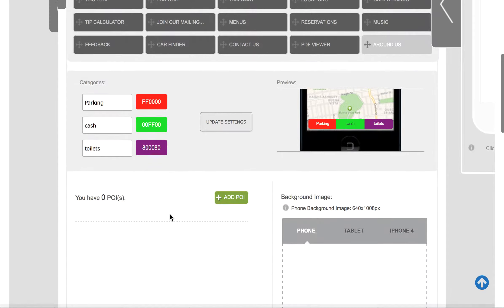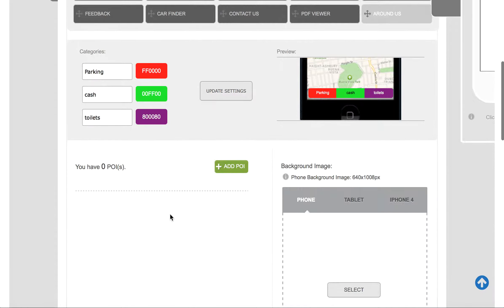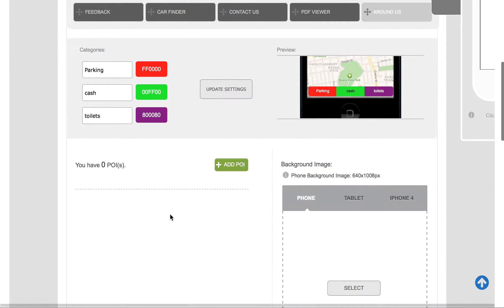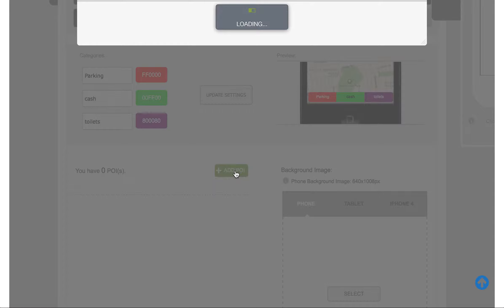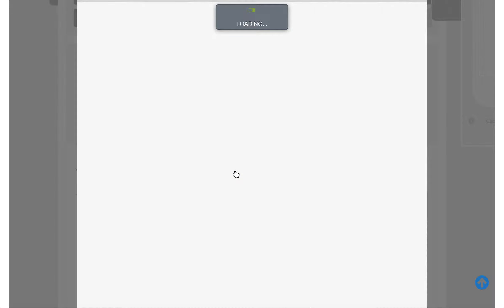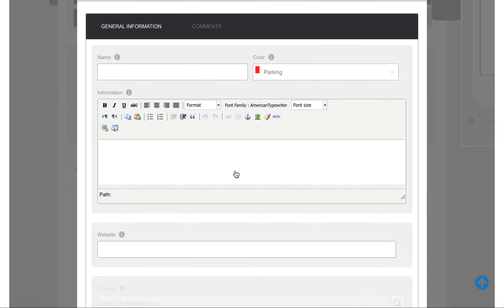But what we'll do now is we'll add a new location just to show how easy it is to do. So you'll see we've no POIs or points of interest, so we want to add one here by clicking on Add POI.